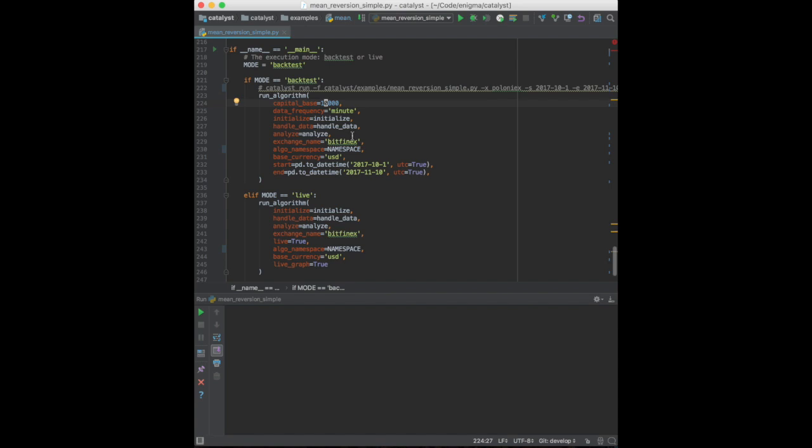We're allocating 10,000 units of the base currency US dollars to our strategy. The data frequency is minute, which means that a frame will correspond to a minute. The first frame will occur on October 1st, and the last frame will be on November 10th.